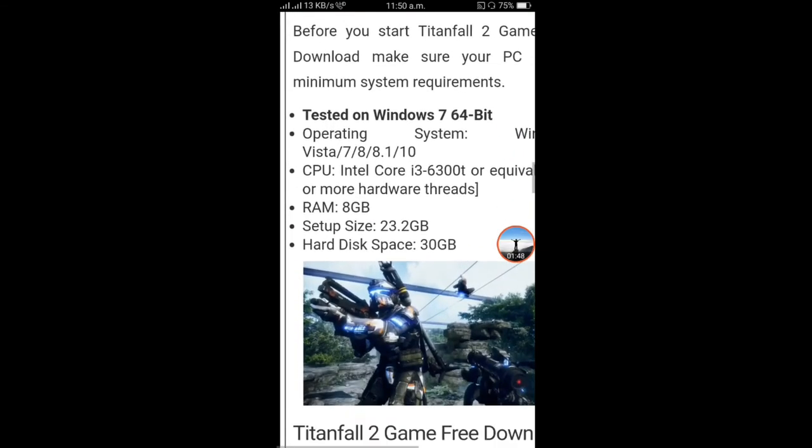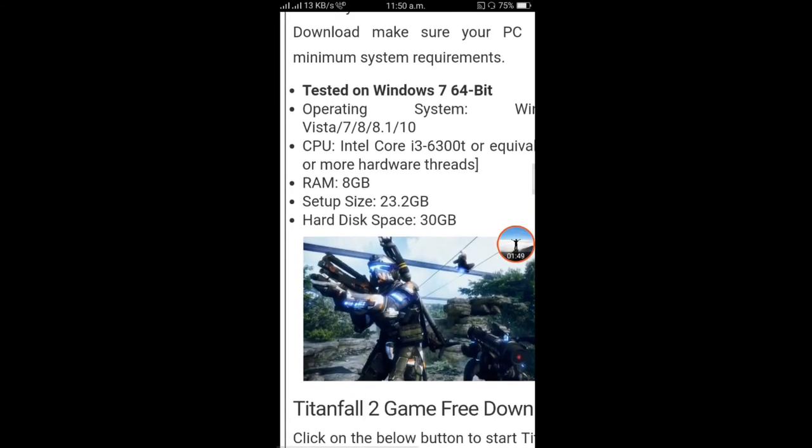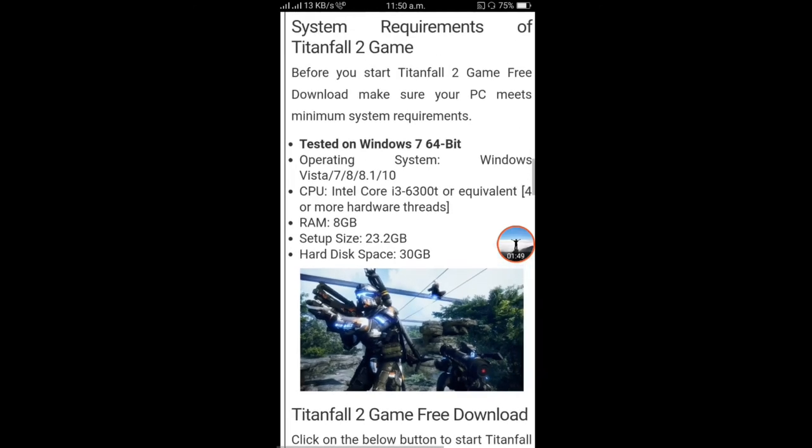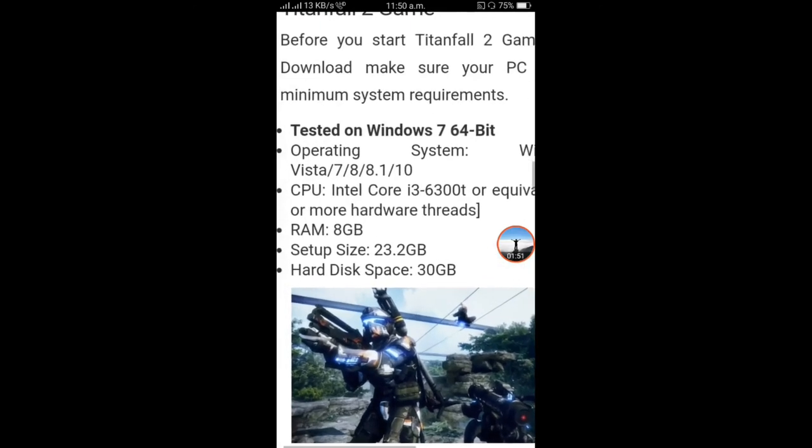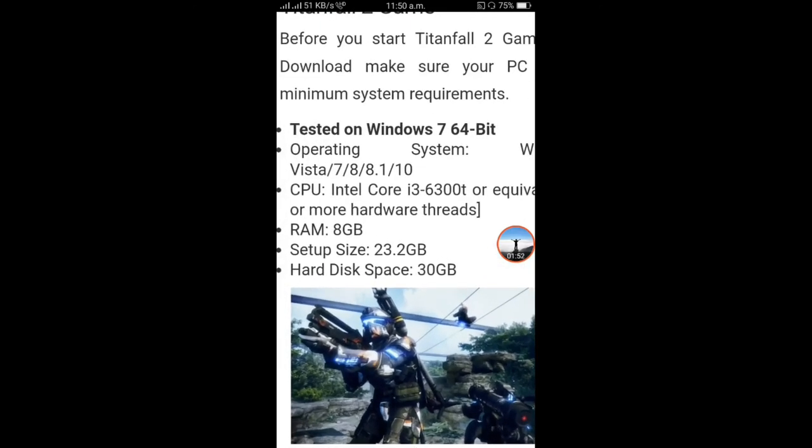It's tested in Windows 7 64-bit. Operating system support includes Windows 7, 8, and 8.1.